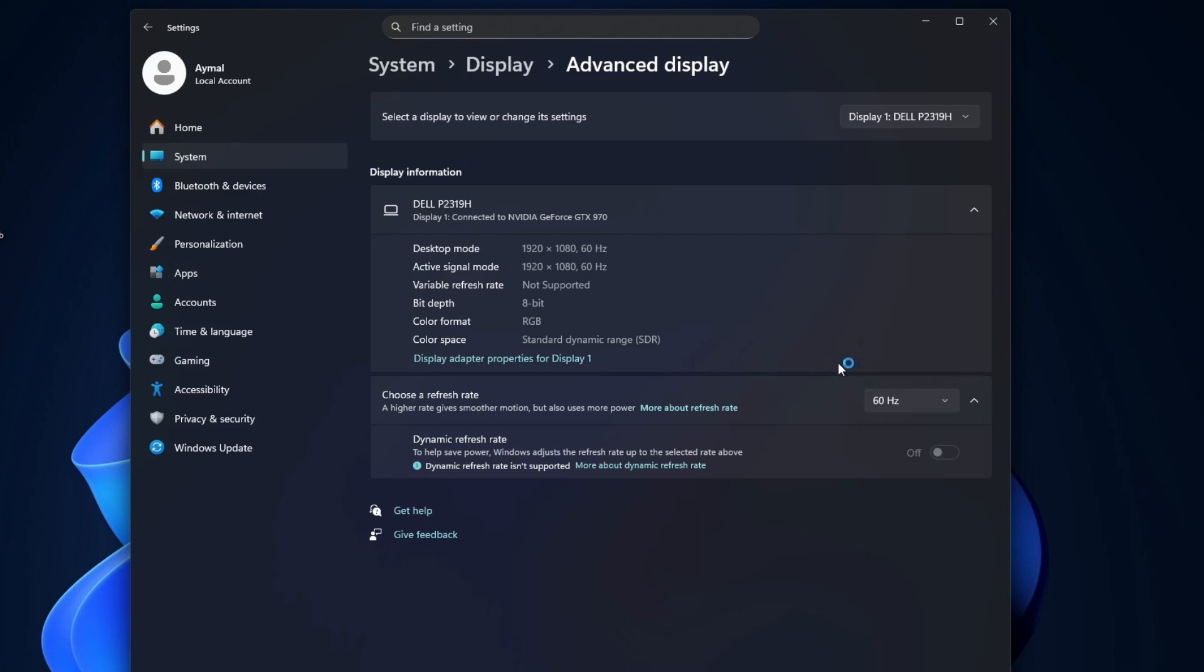Click the drop-down and select the Dynamic option. Windows will now adjust your refresh rate automatically based on your activity.